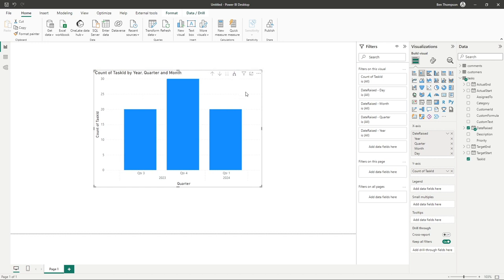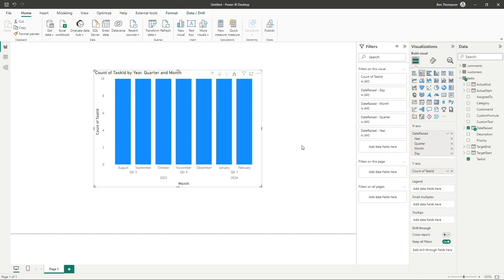If we go down that further, we can now see what is turning out to be quite a useful view. We've got months grouped by quarter and also grouped by year.